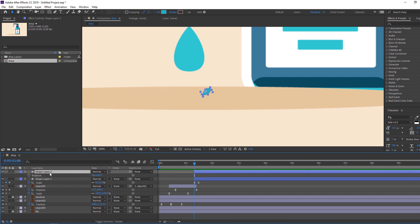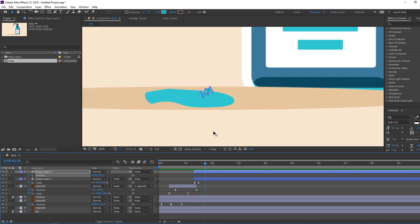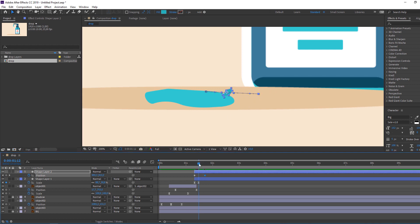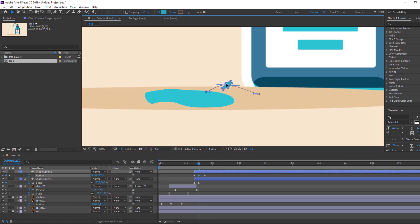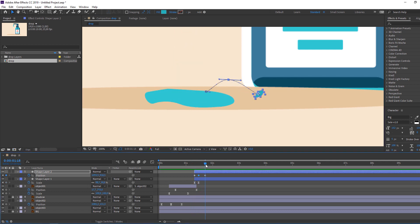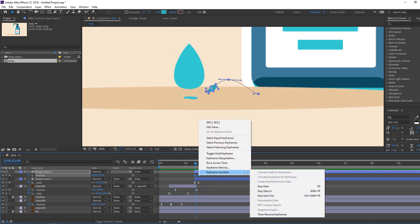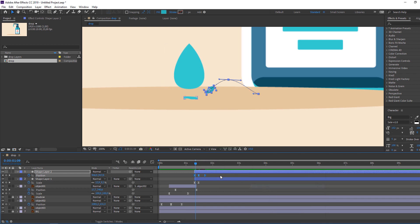Press P on the keyboard, make the first keyframe, go to here and change the position like this. Then move it up on center. Select keyframes, right-click, keyframe assistant, Easy Ease.